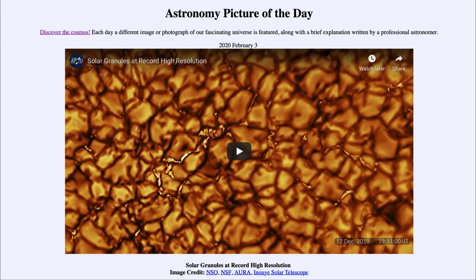Greetings, and welcome to the Introduction to Astronomy. One of the things that I like to do in each of my introductory astronomy classes is to begin the class with the Astronomy Picture of the Day from the NASA website, that is apod.nasa.gov/apod. And today's picture for February the 3rd of 2020 is titled Solar Granules at Record High Resolution.